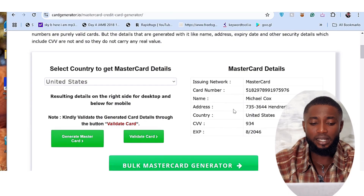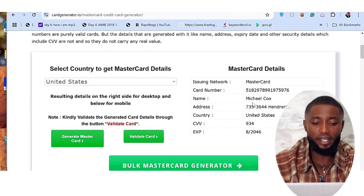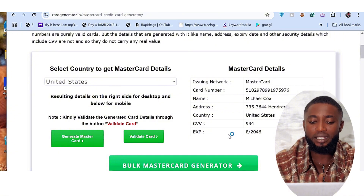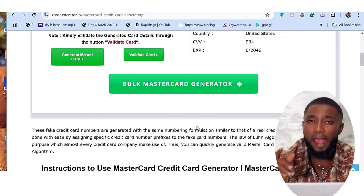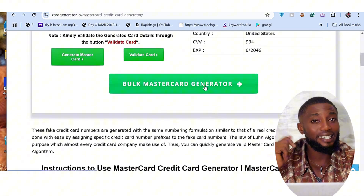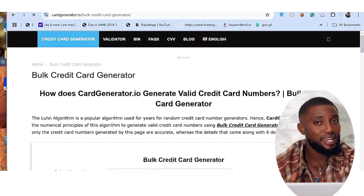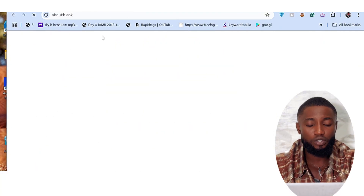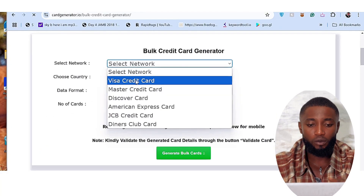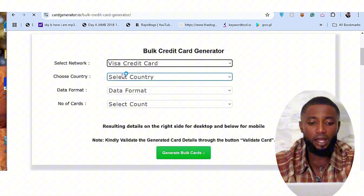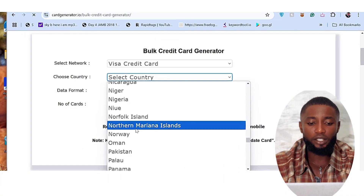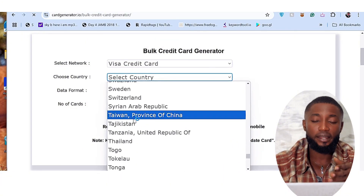You can see in this interface where it says 'Generate a Mastercard' and 'Validate Card' — you can see the button that says Validate Card. Please make sure you validate the card before using it. Once you come here, select the network type — so I'm going to select the Visa credit card. For the country, let's go with United States.